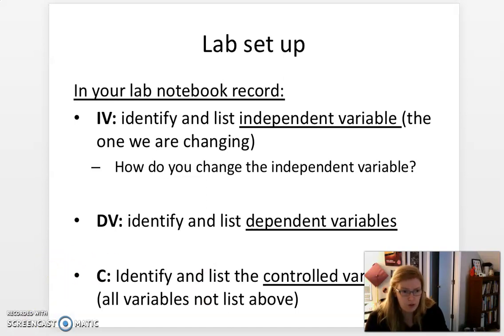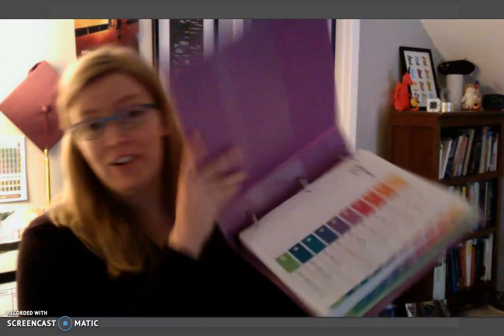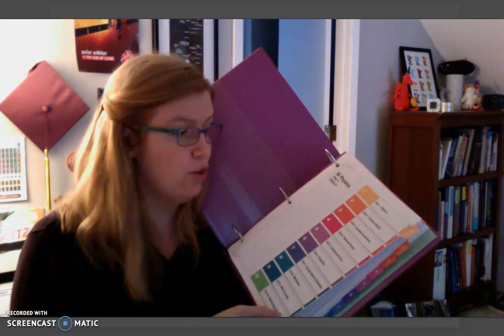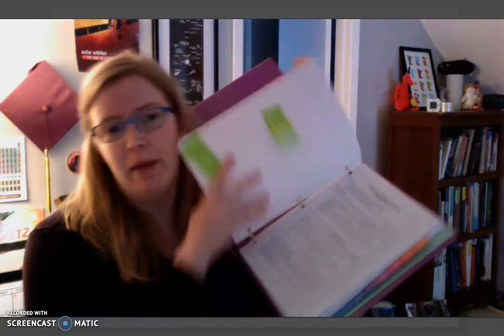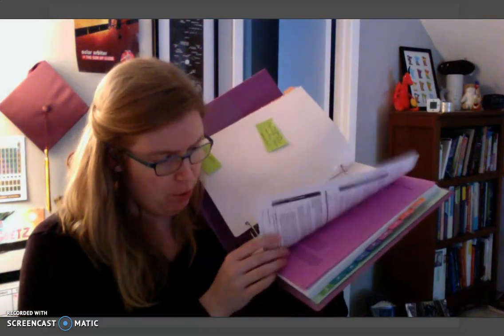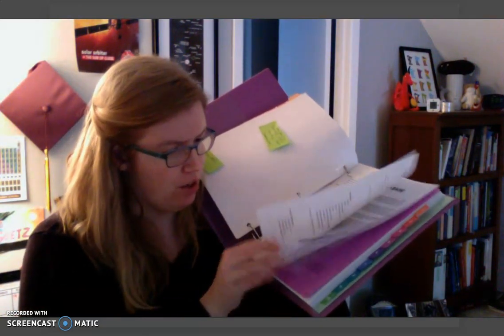I'm going to switch views so I can show it to you a little more clearly. So in your IB Physics binder, in tab one — that's for unit one, which is all about patterns — I'd like you to find 1.3.